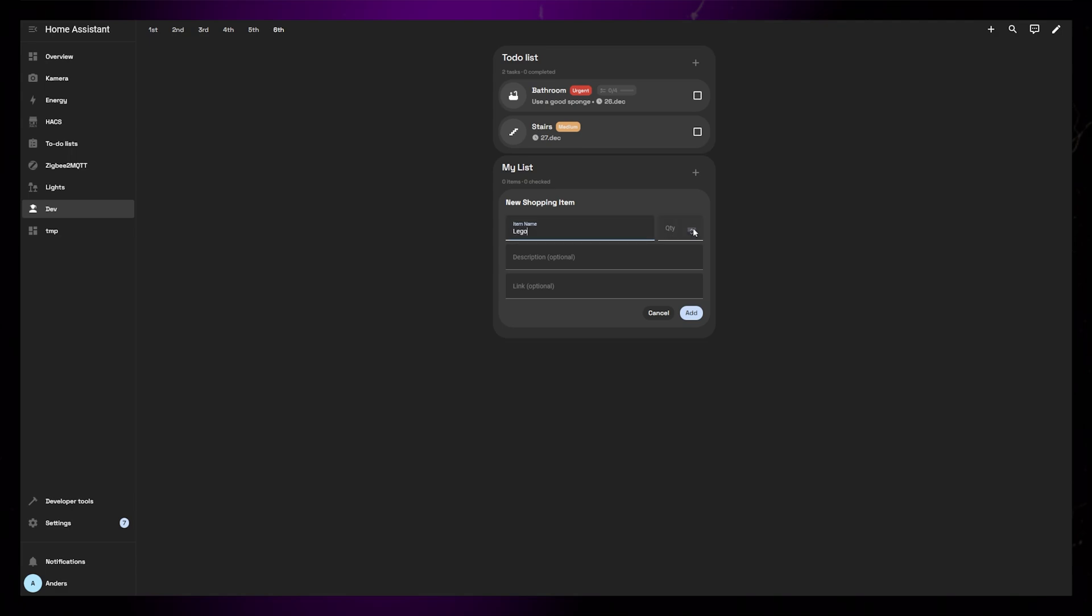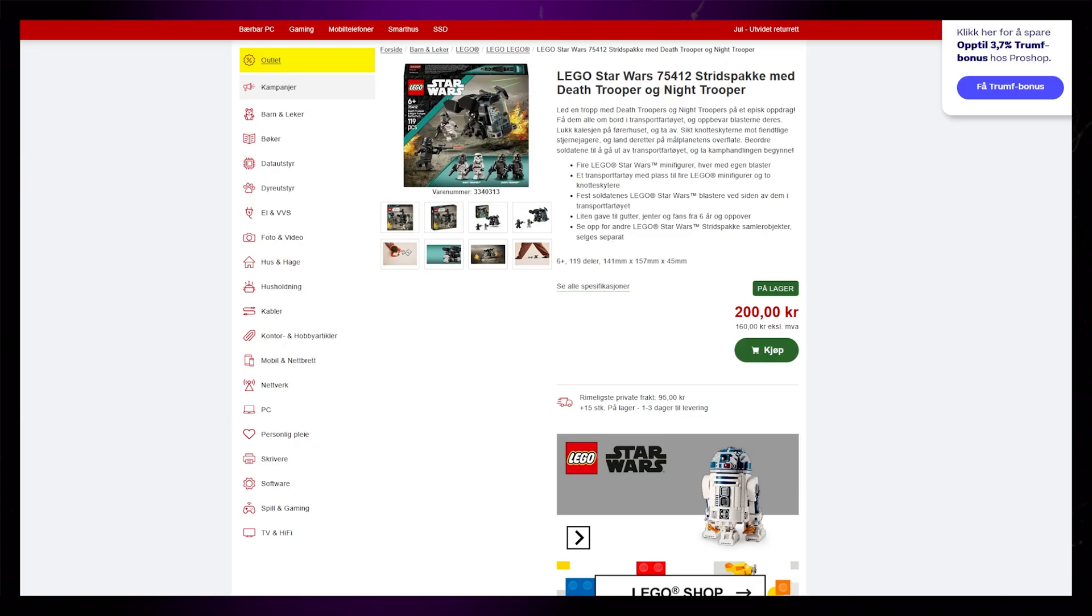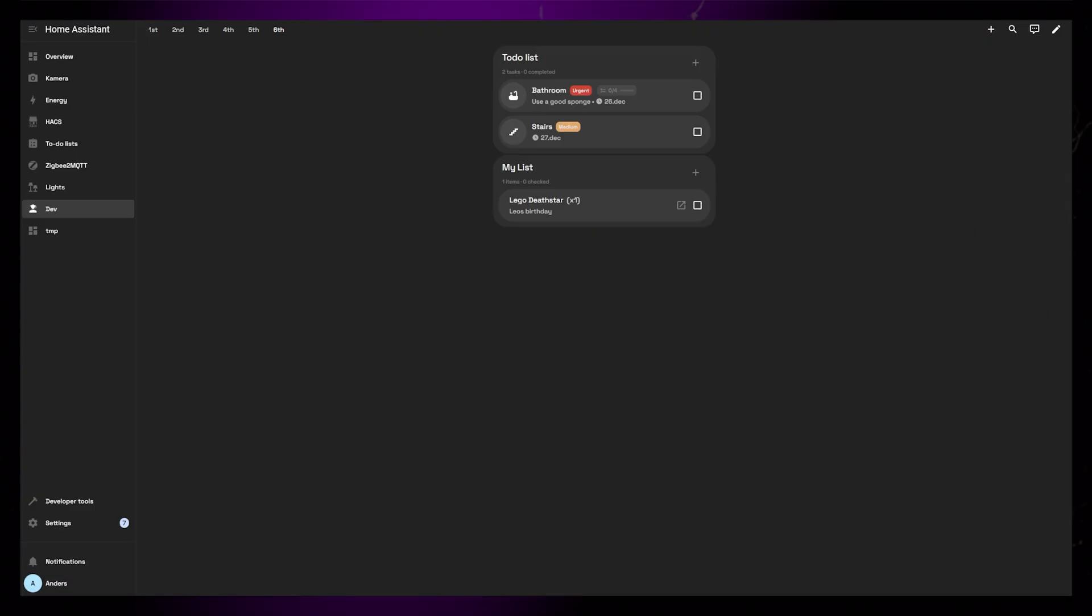But there are new options for quantity and a link. If the link is populated, it adds a small icon that allows you to open the link in a new tab or window. You can of course toggle the item as completed the same way as in the other mode as well.